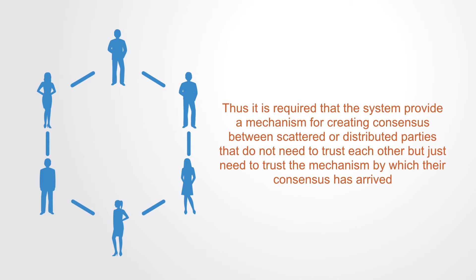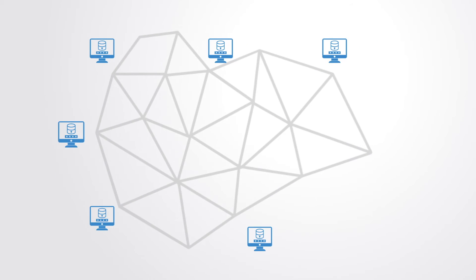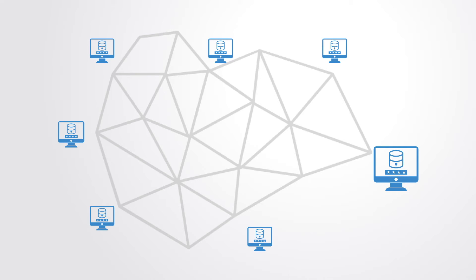Thus it is required that the system provide a mechanism for creating consensus between scattered or distributed parties that do not need to trust each other, but just need to trust the mechanism by which their consensus has been arrived at. Any computer that is connected to the blockchain network and using a client can perform the task of validating and relaying transactions.